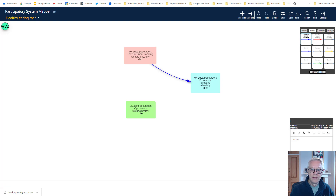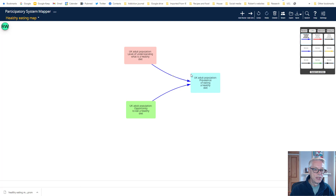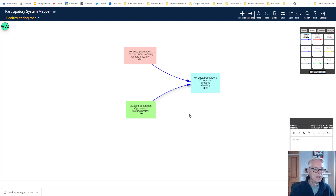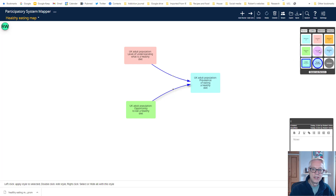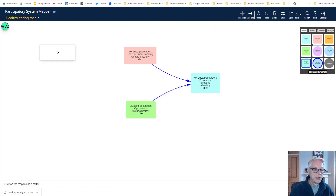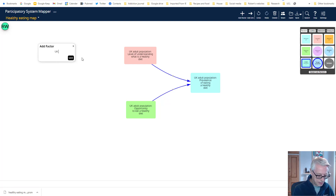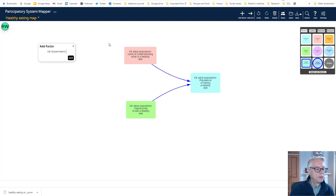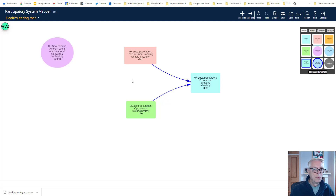We can do the same for the relationship between Opportunity and Behaviour. Let's take another actor — the UK government — which might create an intervention to increase understanding about what is a healthy diet. Go back to Factors, click on the Intervention style, click Add Factor, and position it. We put UK government, colon, and then the variable — remembering we're dealing with variables that can vary from high to low. In this case: amount spent on educational campaigns on healthy eating. We can then put a positive causal relationship between that and understanding of what is a healthy diet.